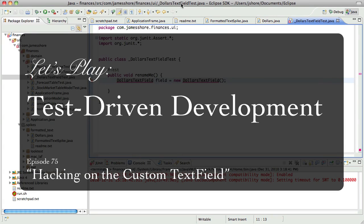Hello everyone, this is James Schroer with another test-driven development video. I have a quick announcement before we get started.